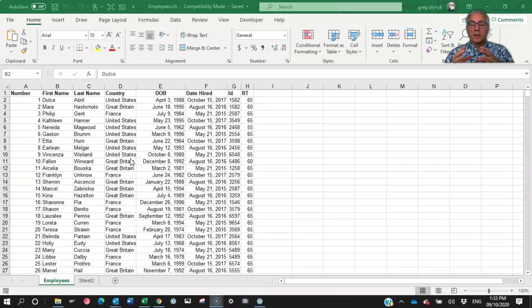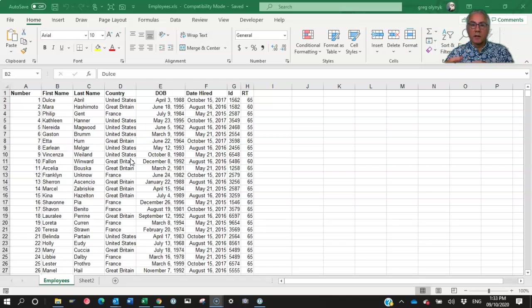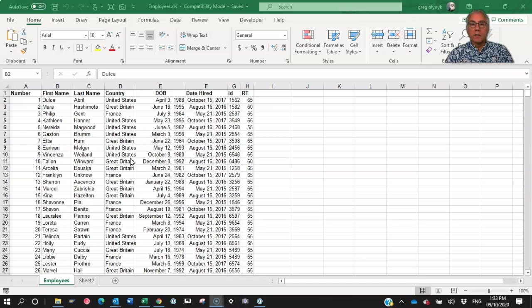Instead of dealing with the raw data and having to redo that processing every time, what you do is, as soon as you export the data, don't touch the raw data, link to it as a data table.